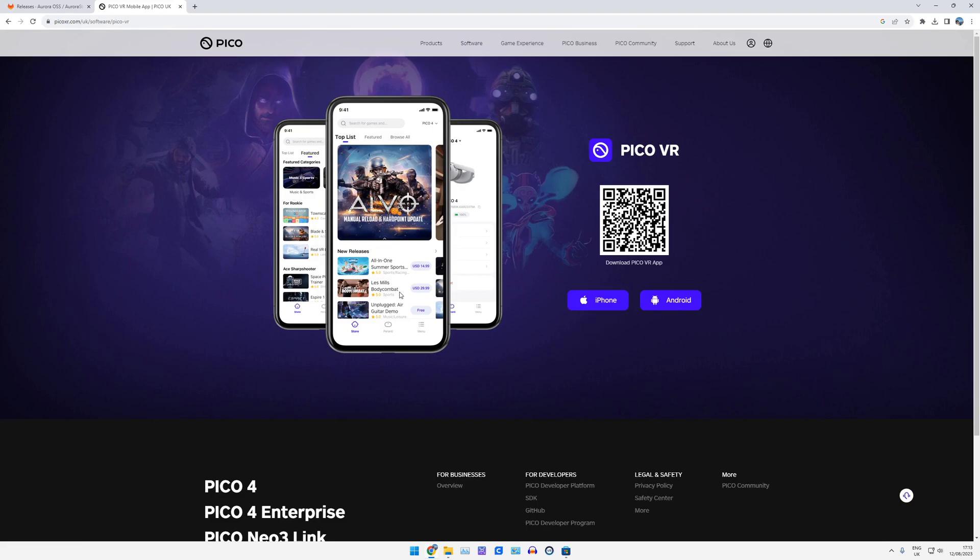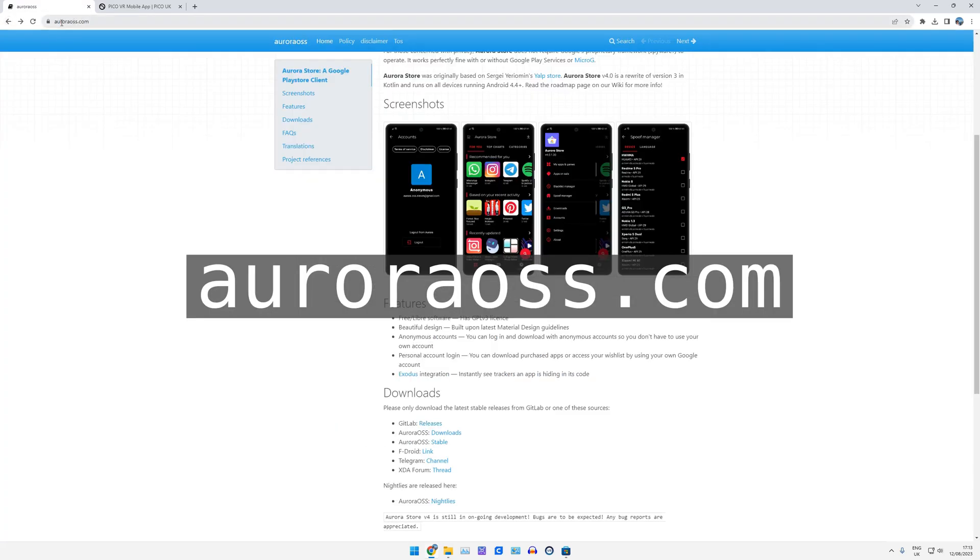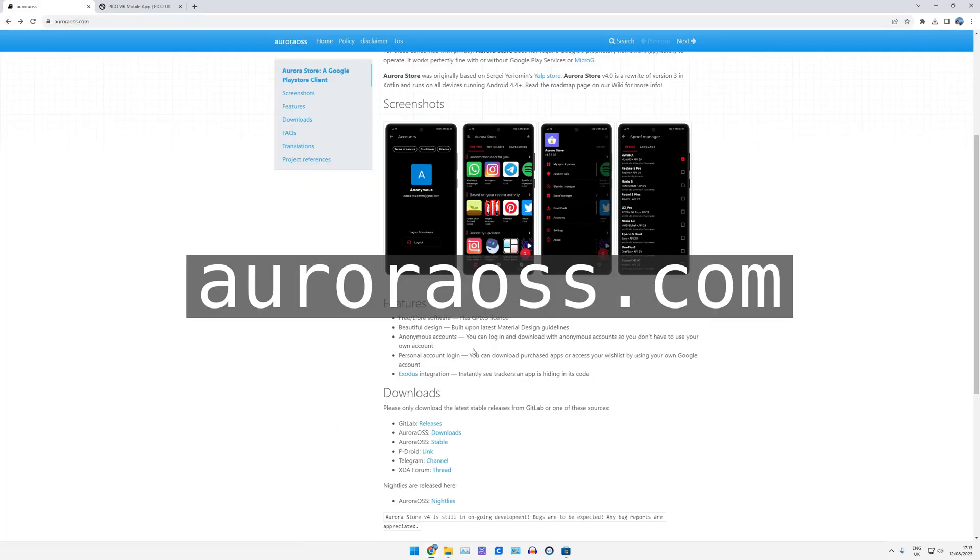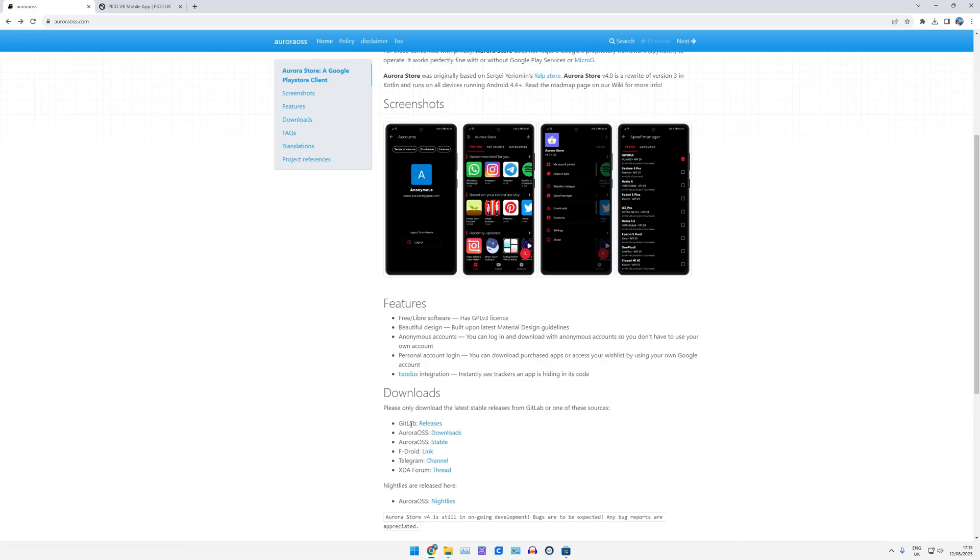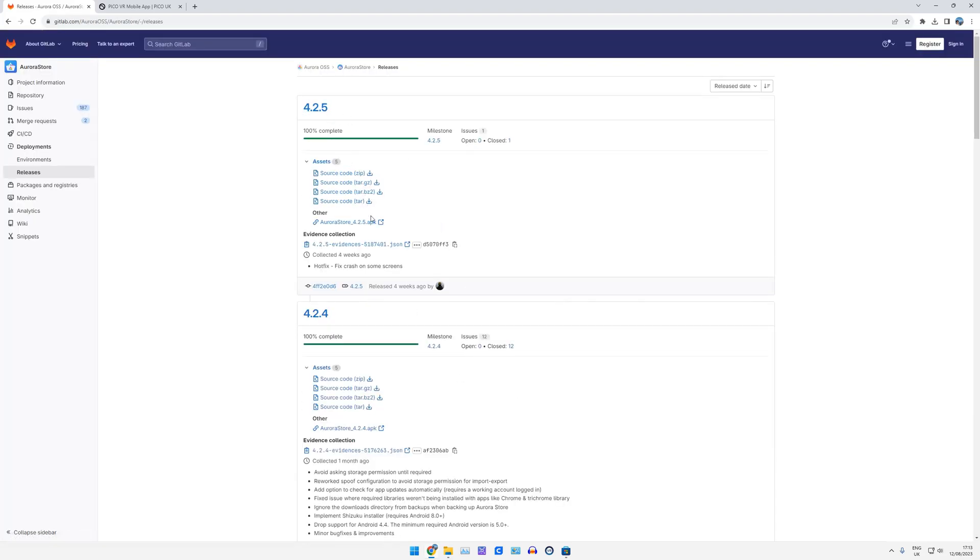And if it doesn't work for you, I'm sorry, I don't know how to fix that. So, first of all, we're going to need an APK to get the Pico VR APK itself. Ripping this from your phone doesn't tend to work, so I would suggest getting the auroraoss.com. Go to that website, go down to the GitLab releases, and just download the latest APK.